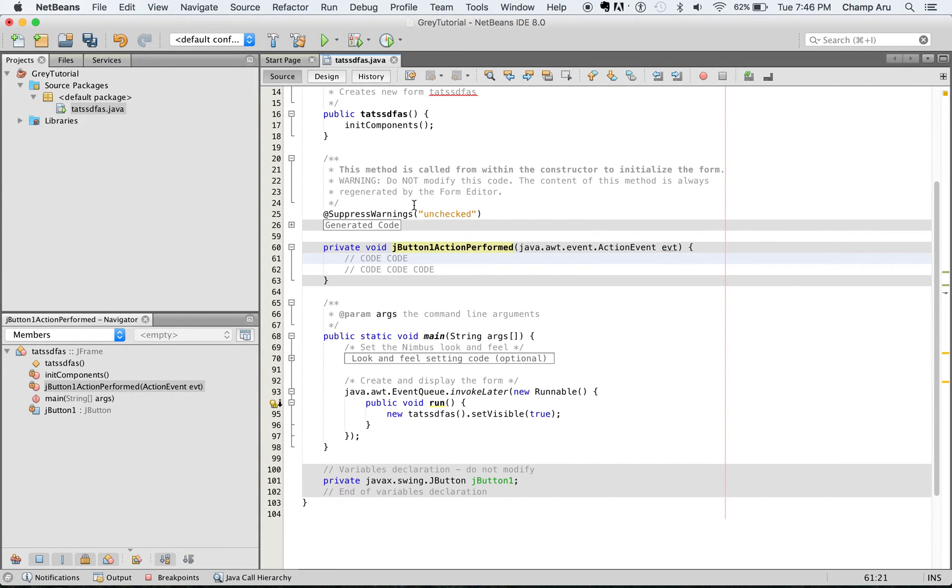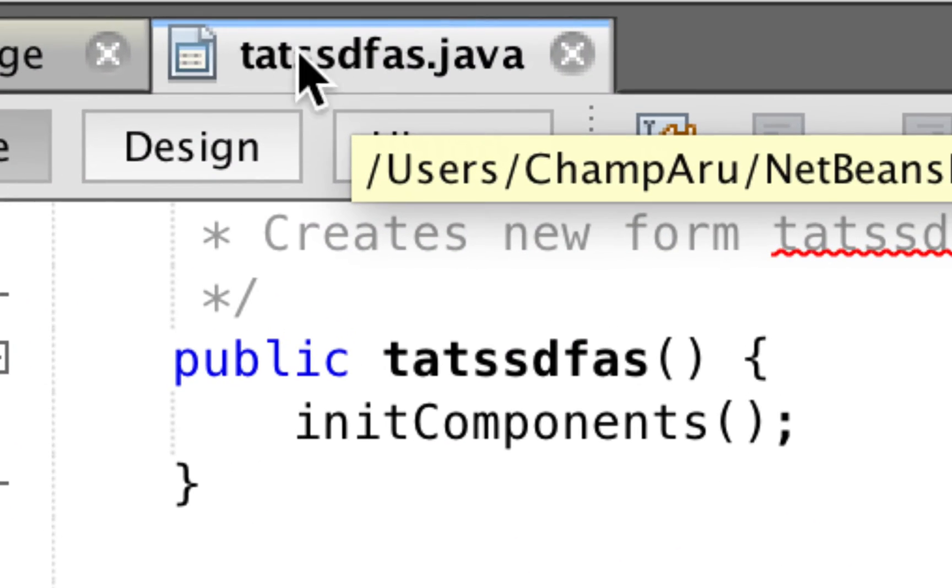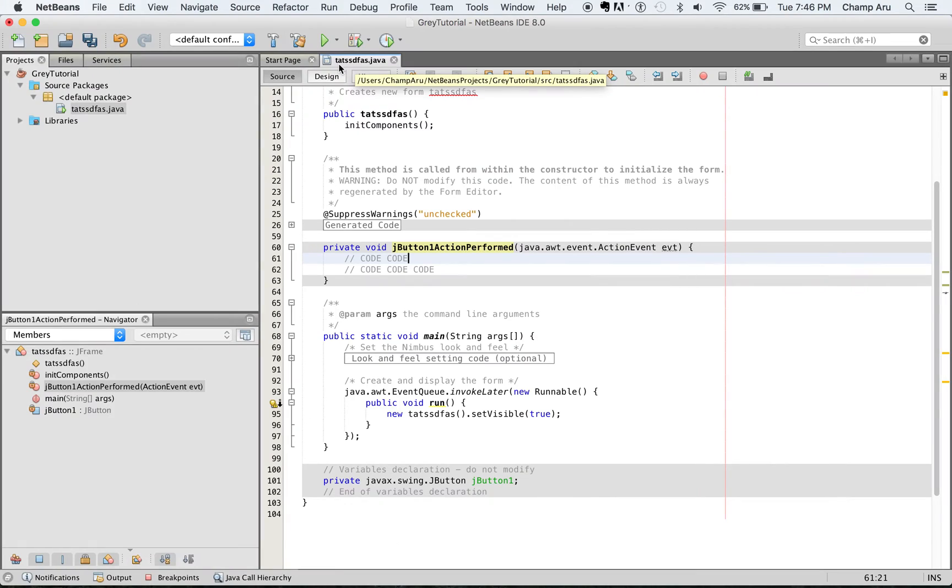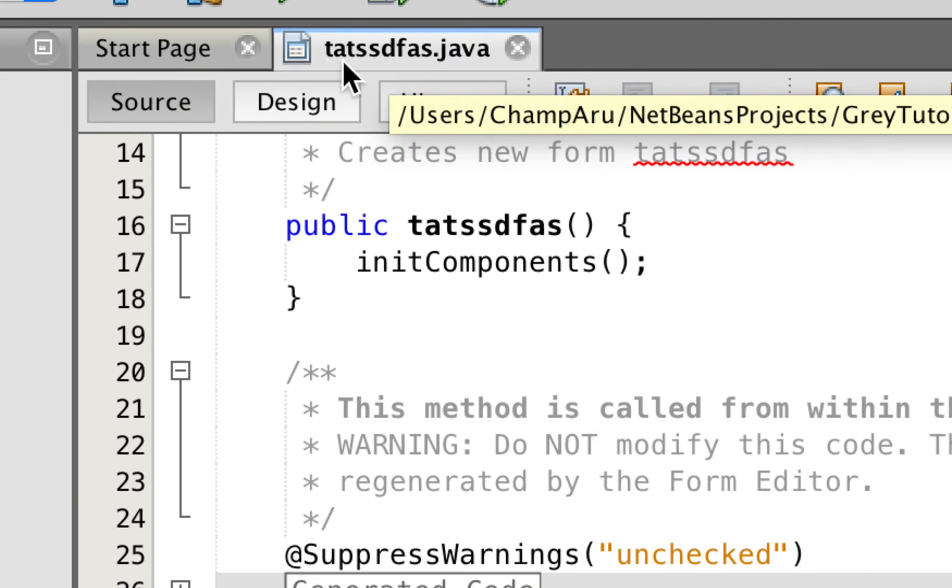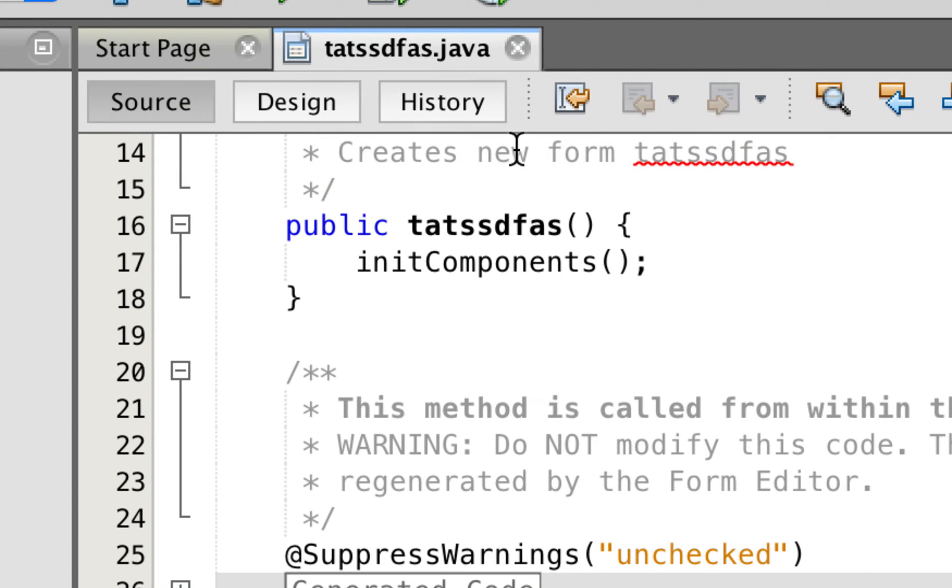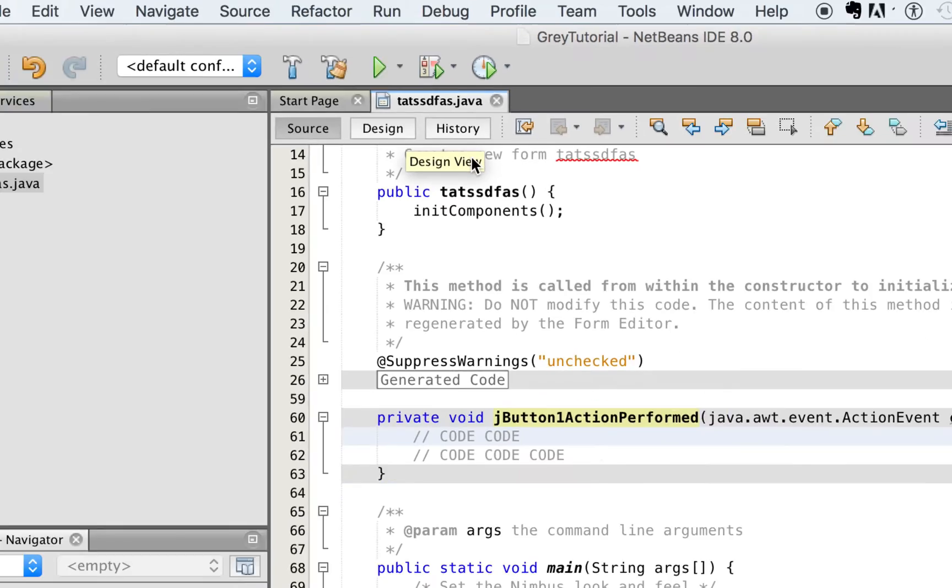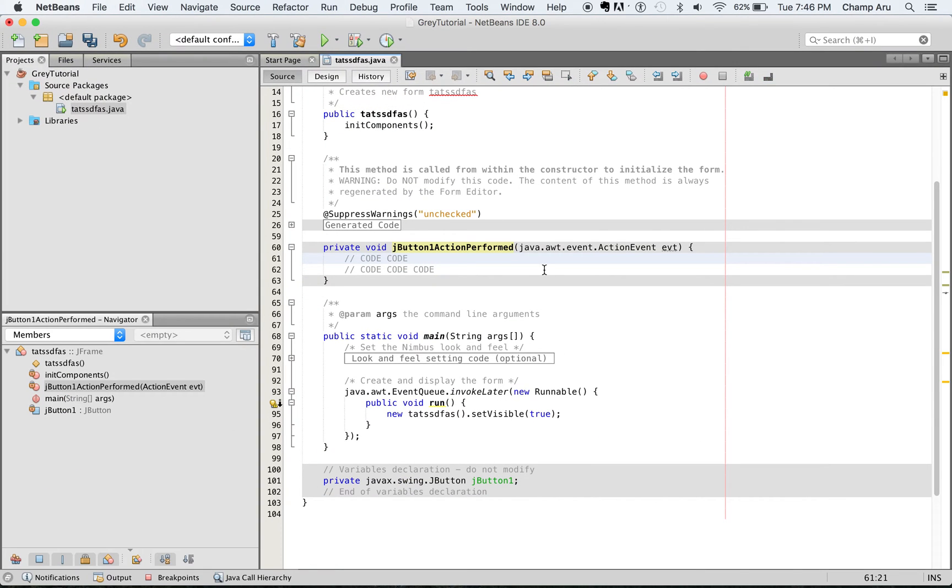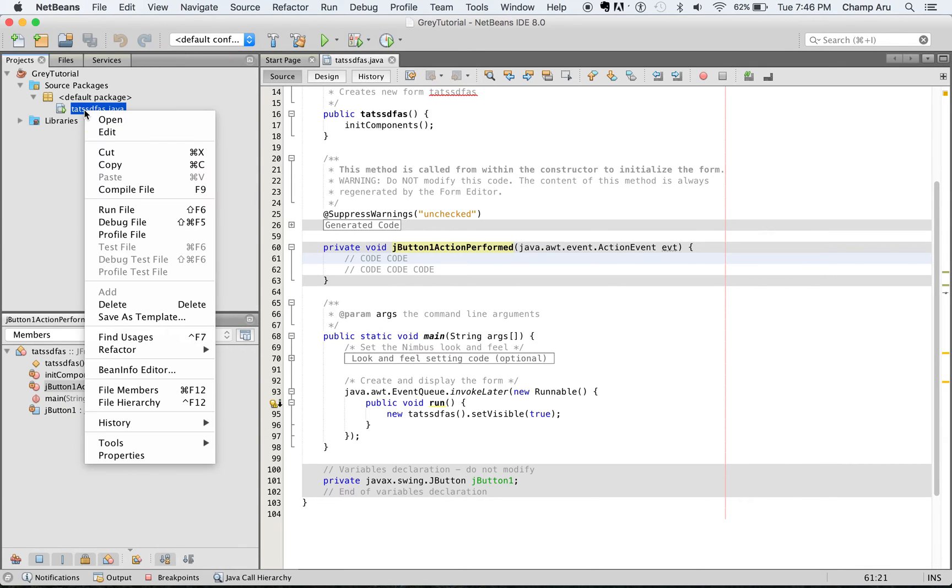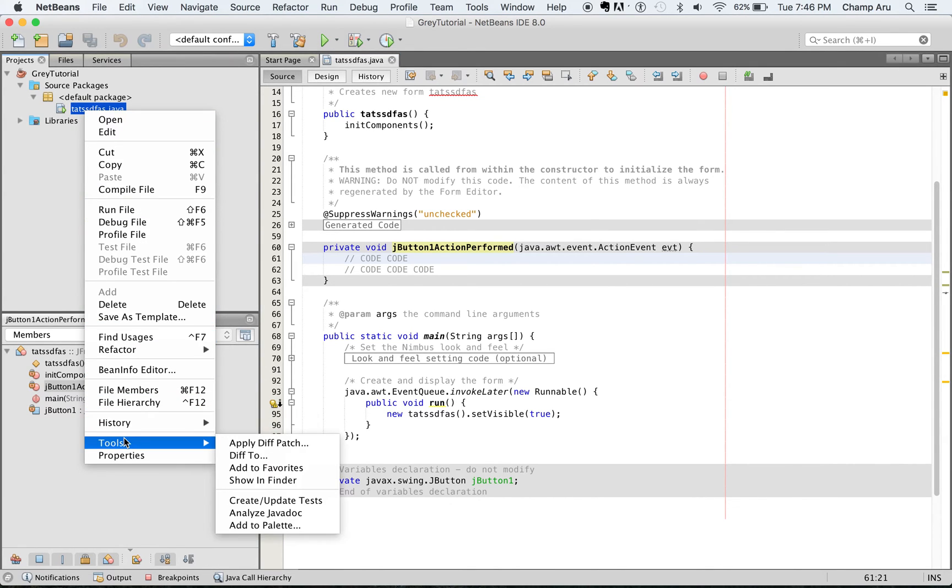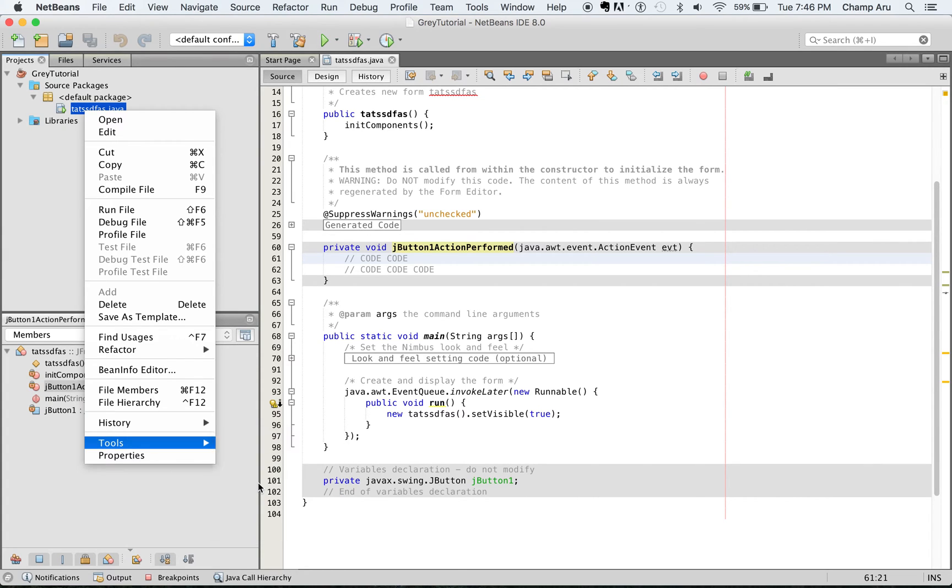So basically to fix this, all you need to do is make sure that your project is saved because this will save it to the text file that it's on. You can see that because this becomes not bolded. What you want to do is control click on here and go down to tools and then show in finder.